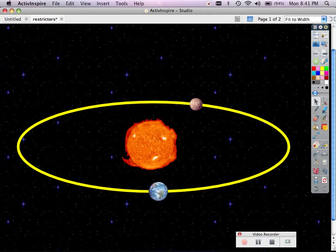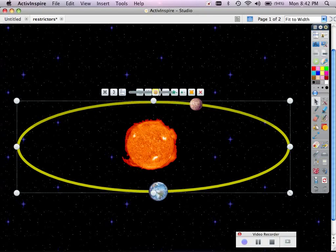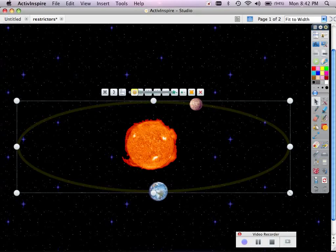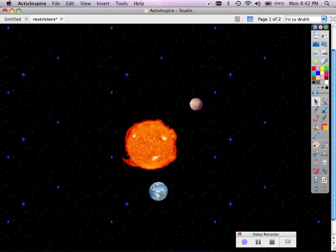Now, this yellow ellipse, maybe I don't want it to show, so I can simply click on it and come over to my sun dial and make the transparency almost invisible.